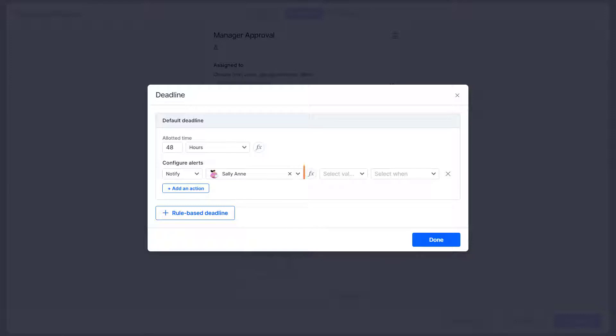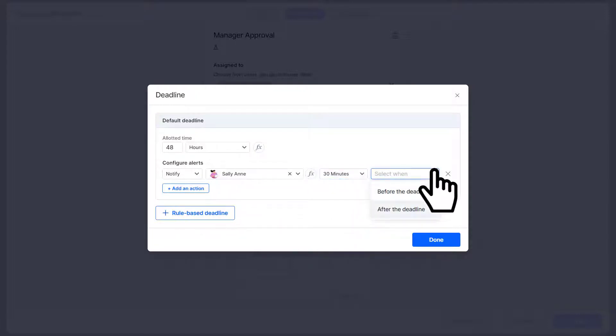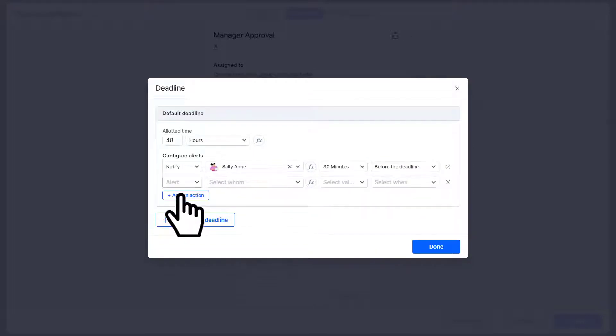You can also configure it with a formula. Finally, select a time period between 30 minutes and one month and choose whether you want the alert to go out before or after the deadline. If you need to, you can add multiple actions.